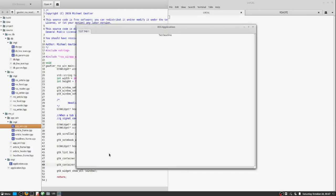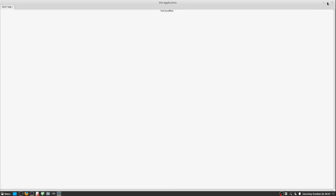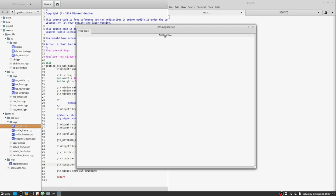And indeed we do. We have a tab. We have a list box with a single item in it. And we have automatic layout and sizing. Very good. We're on the right track. We just need to refine.